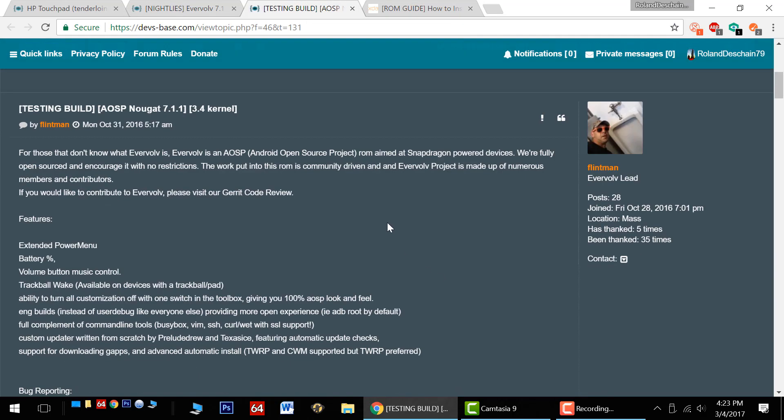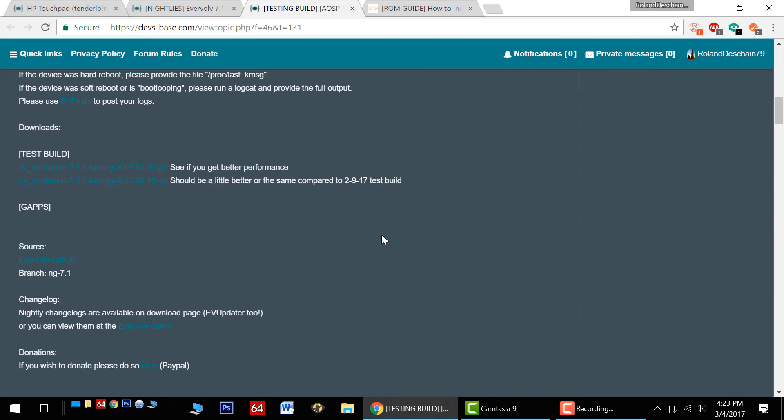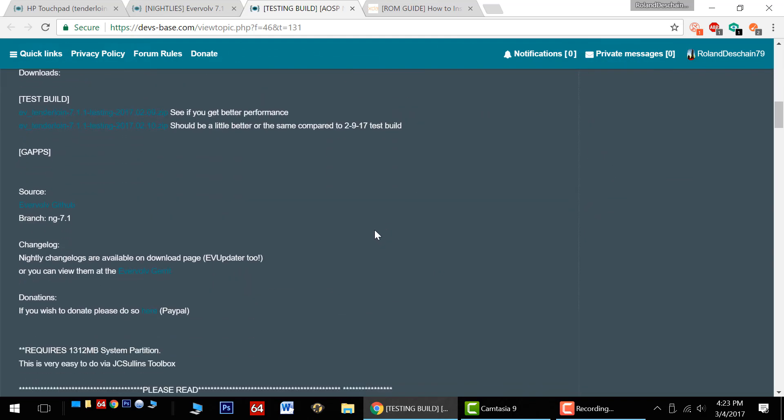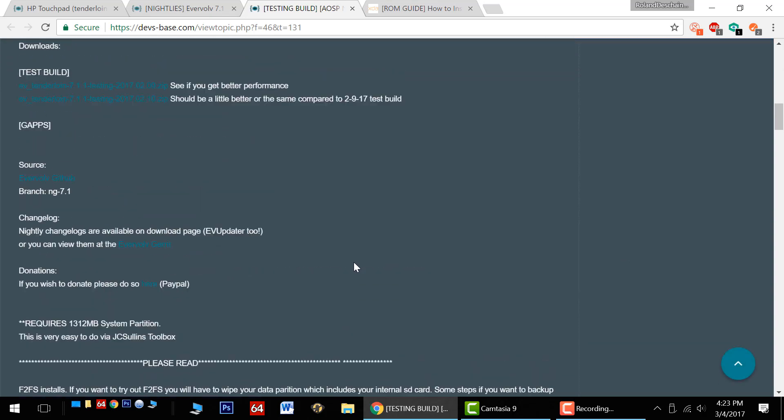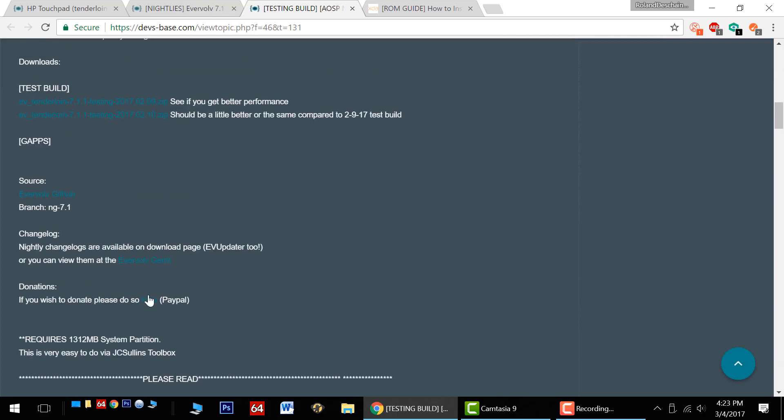These guys deserve our thanks, they've worked very hard to make this happen and keeping it up to date and moving along quite well indeed. I'd recommend giving them a little PayPal donation, a cup of coffee, a beer, goes a long way to help development and show them our appreciation.